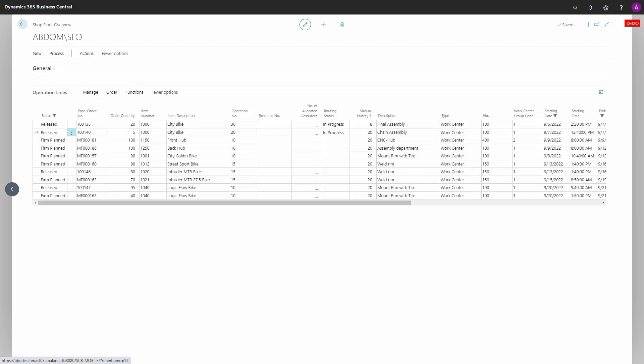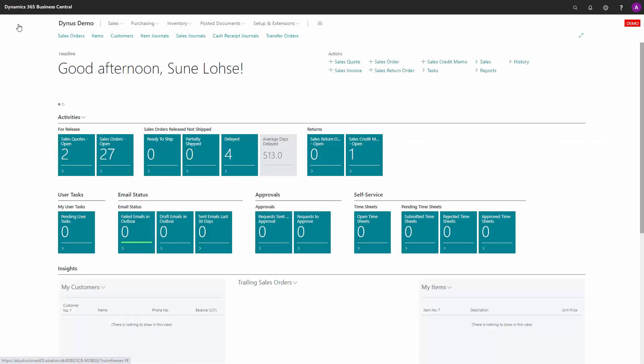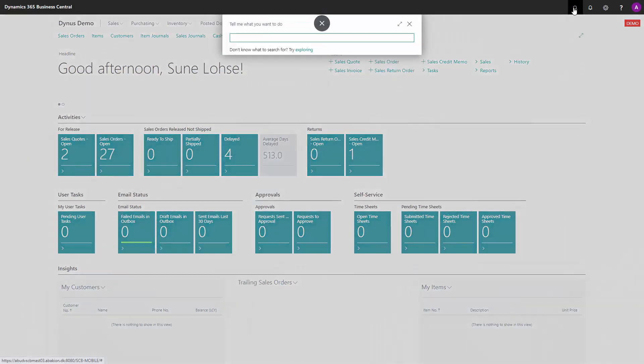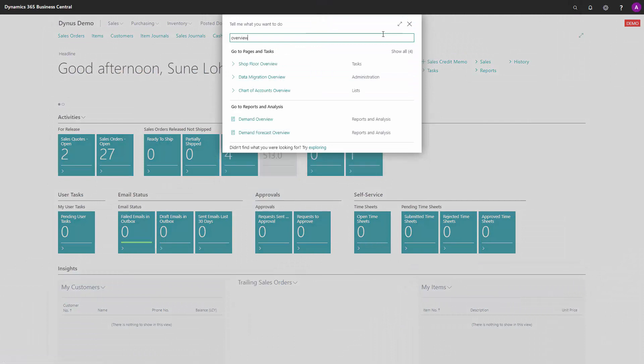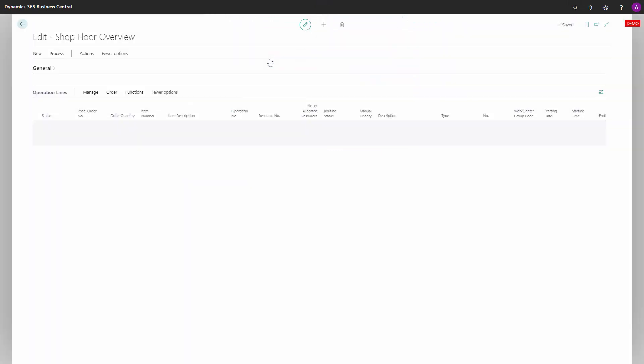It remembers your setup, so when you leave this overview and get back to it later on, it will have remembered your setup.